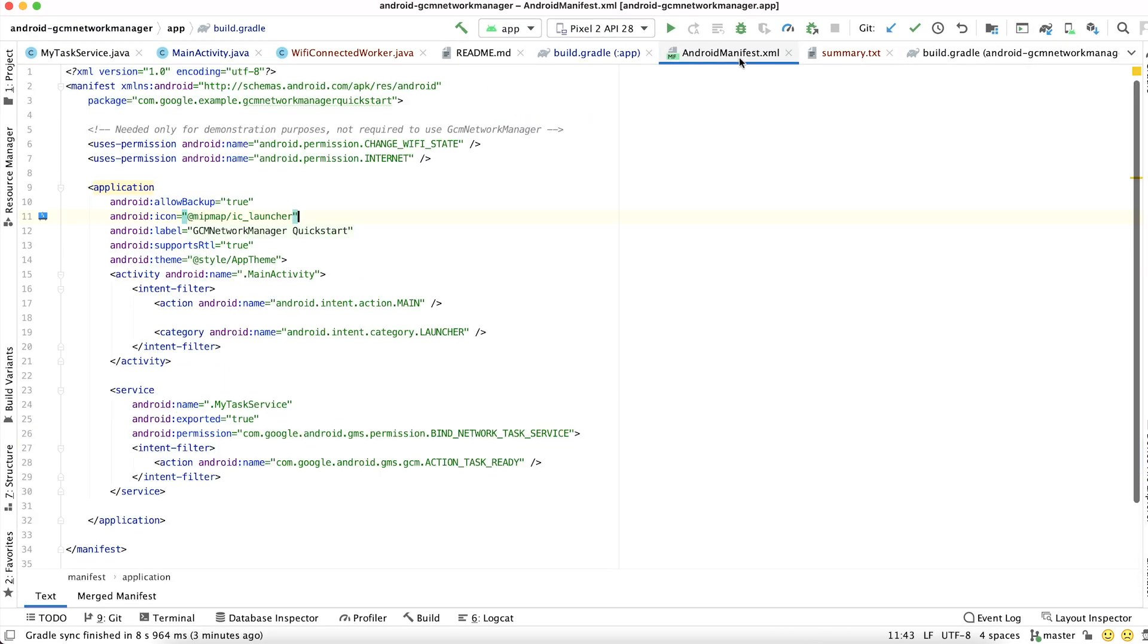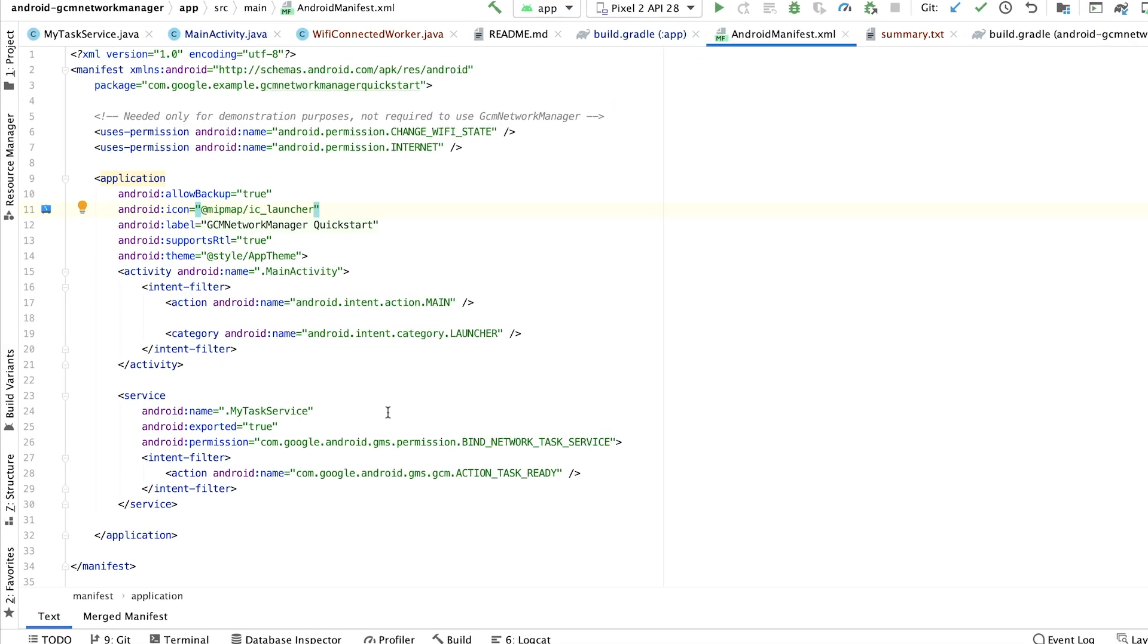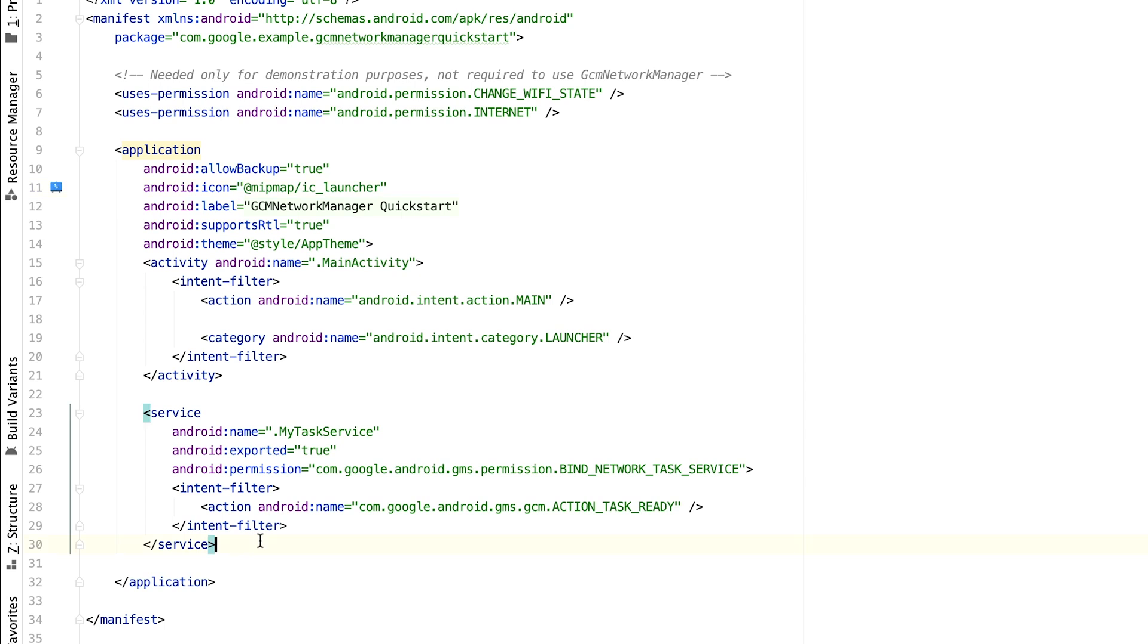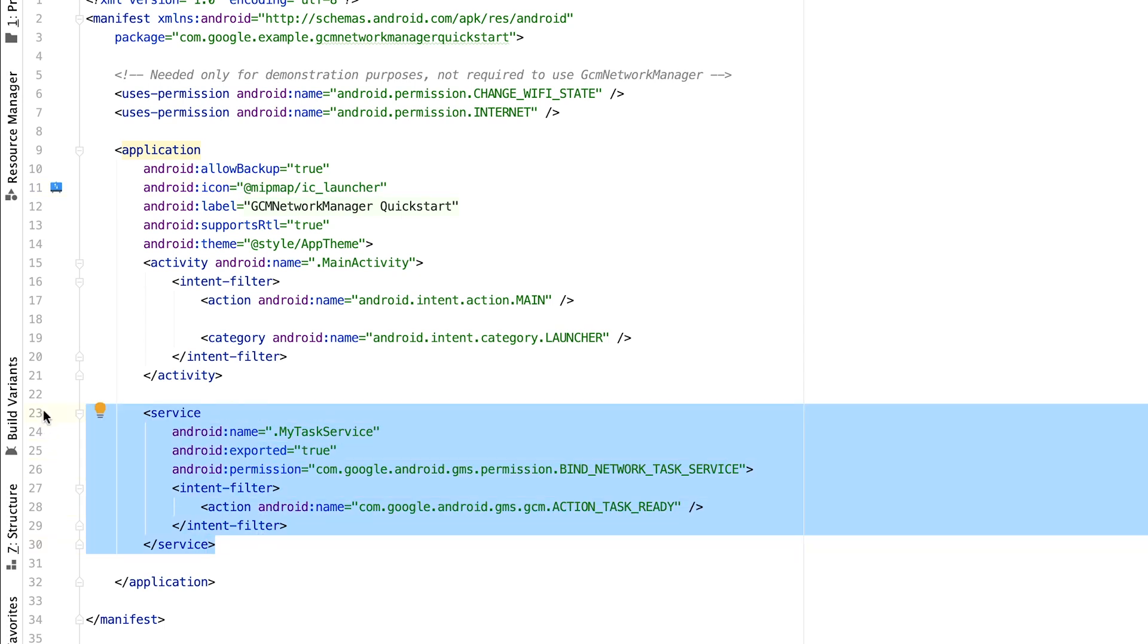With WorkManager ready to go, the next thing we need to do is remove GCM Task Service from our manifest. WorkManager uses workers instead of GCM Task Service to manage tasks, so we no longer need to declare the service.